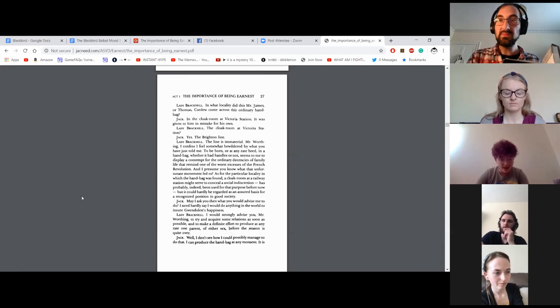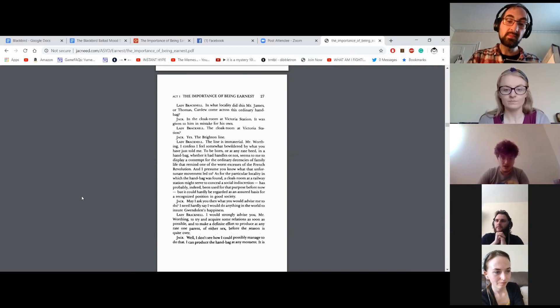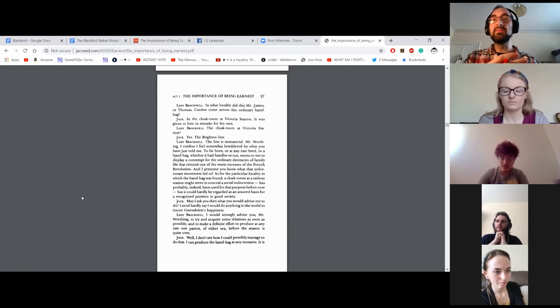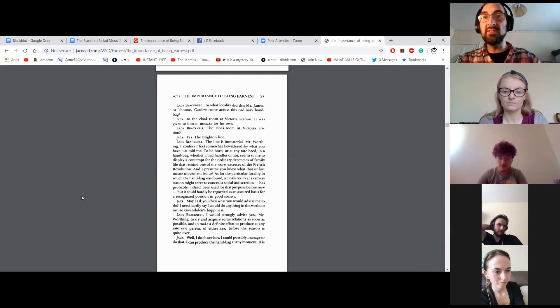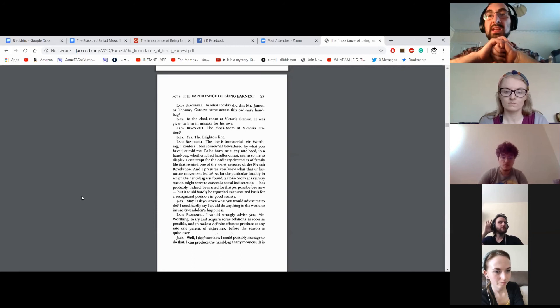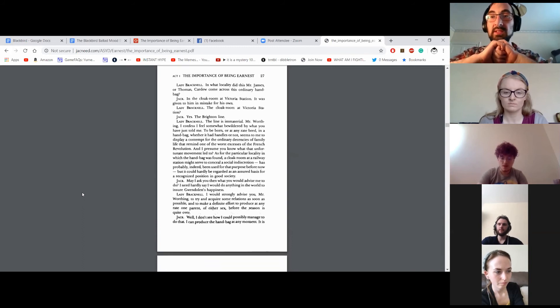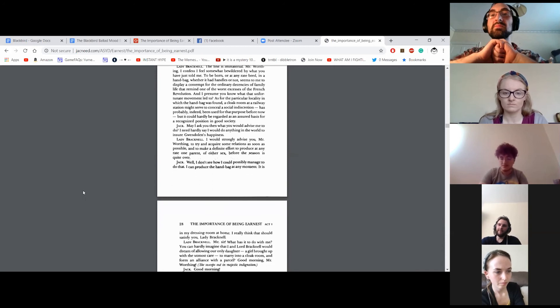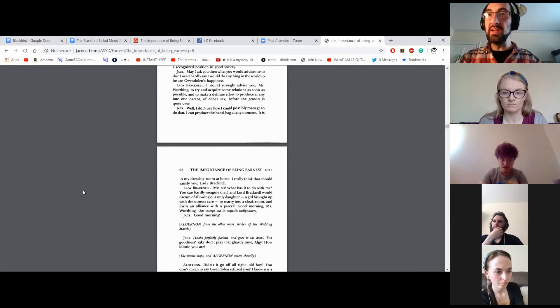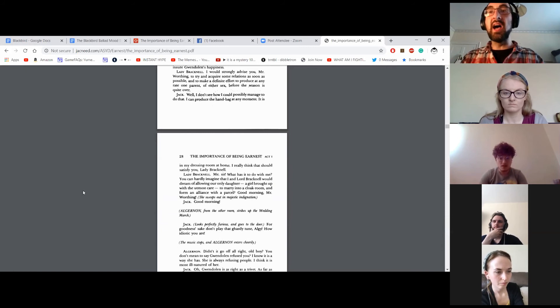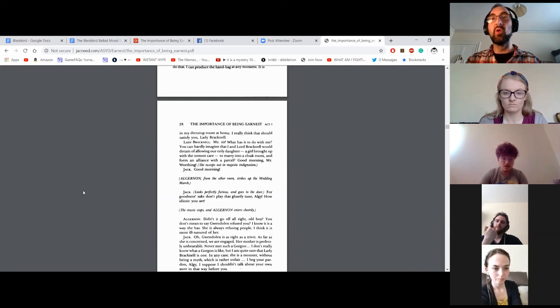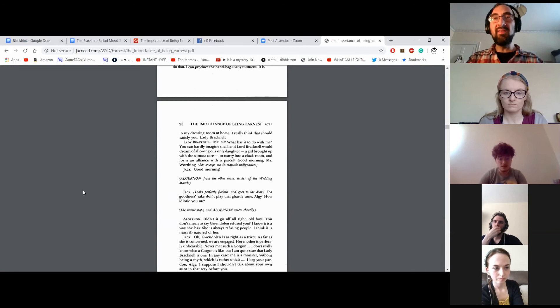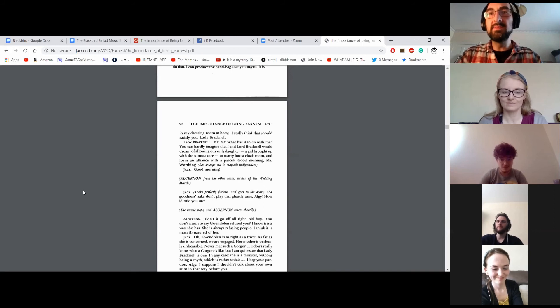May I ask you then what you would advise me to do? I need hardly say I would do anything in the world to ensure Gwendolyn's happiness. I would strongly advise you, Mr. Worthing, to try and acquire some relations as soon as possible, and to make a definite effort to produce at any rate one parent of either sex before the season is quite over. Well, I don't see how I could possibly manage to do that. I can produce the handbag at any moment. It is in my dressing room at home. I really think that should satisfy you, Lady Bracknell. Me, sir? What has it to do with me? You can hardly imagine that I and Lord Bracknell would dream of allowing our only daughter, a girl brought up with the utmost care, to marry into a cloakroom and form an alliance with a parcel? Good morning, Mr. Worthing. Good morning.